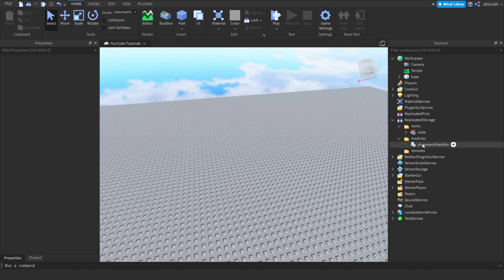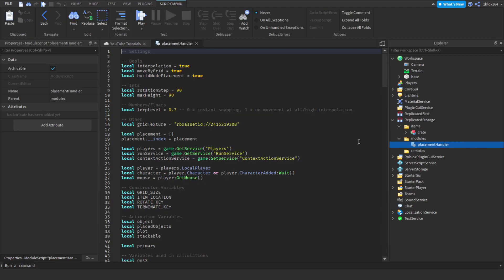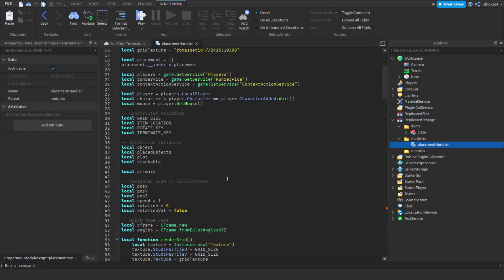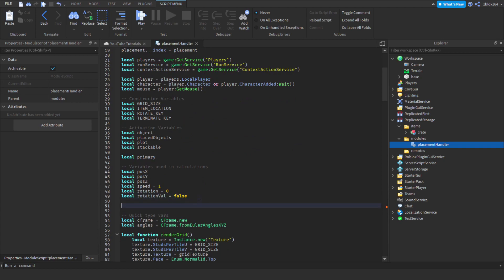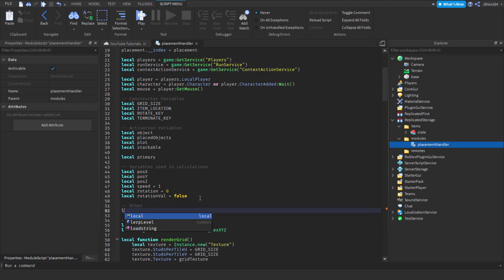The first thing we need to do is open up the placement handler and we need to know when the object is colliding, so we're going to create a variable to track that. We're going to create a new category called 'other' and then create a variable called 'collided' and set that to nil, since we don't know if it is actually colliding or not.